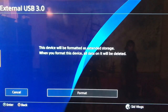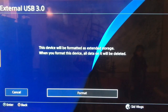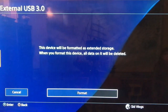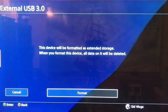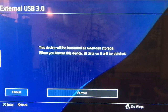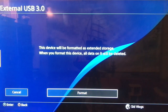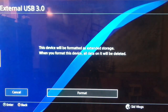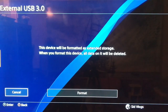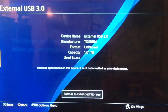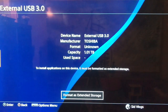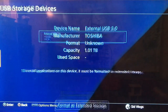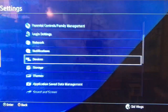The device will be formatted to extended storage. When you format this device, all data on it will be deleted, so make sure you don't have anything important on your device before proceeding.